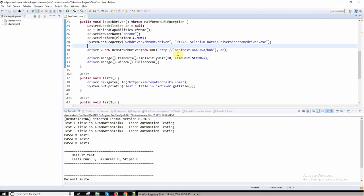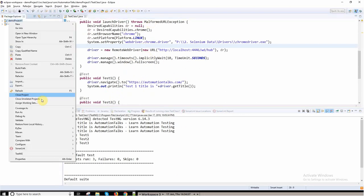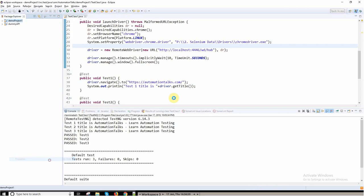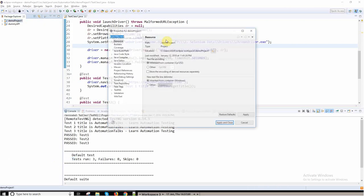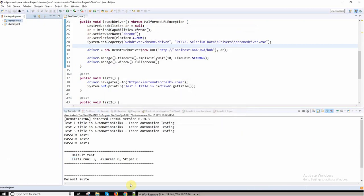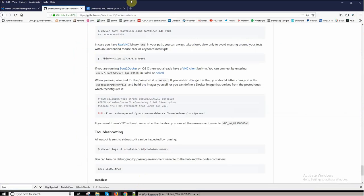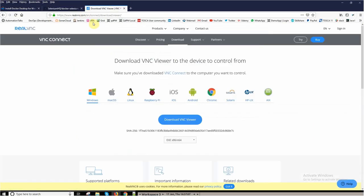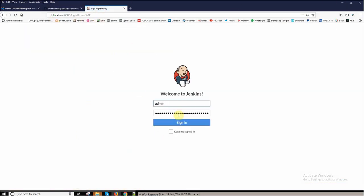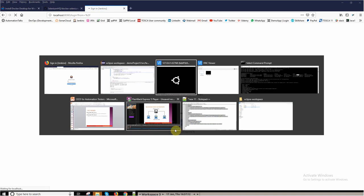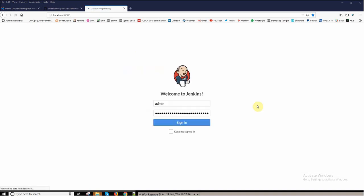This is how we can execute the test cases. Now let us do one thing. Let me push this code on GitHub so that I can trigger a build from Jenkins. Let me login to Jenkins as well.